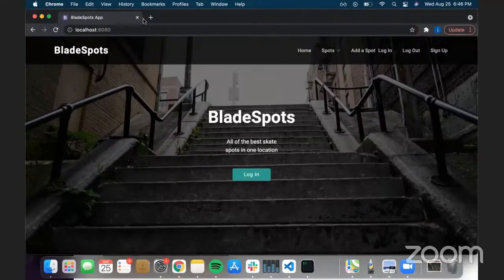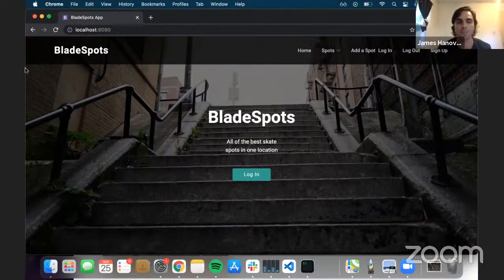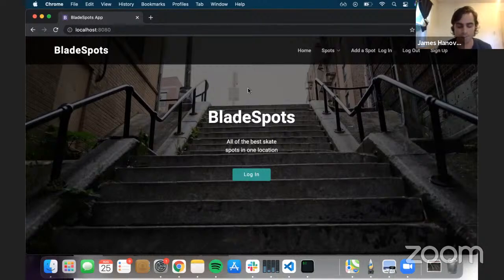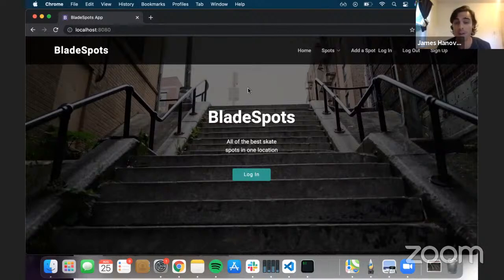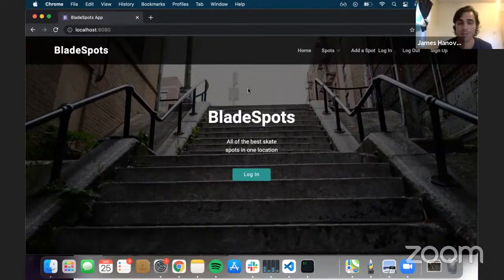My name is James Hanna-Vikian. The app I created is called Blade Spots. The basic idea is a place where you can upload your favorite skate spots, share them with other people, and find spots near you filtered by category to find the best spots for you. I created this app because I've been rollerblading for a lot of my life — it's been a passion of mine growing up — and I sometimes forget where a spot was or don't want to roam around looking. This app keeps everything in one location.